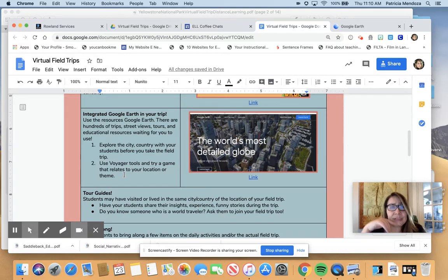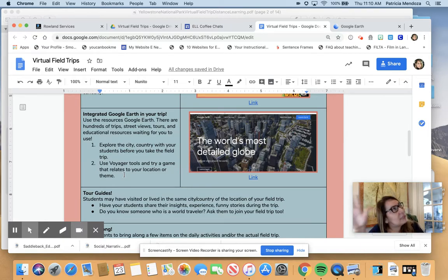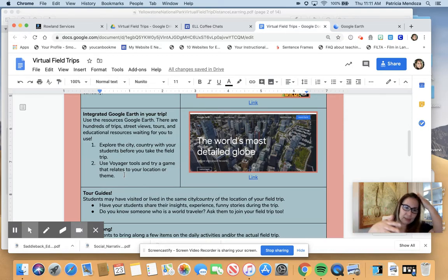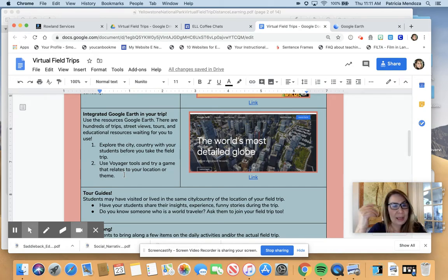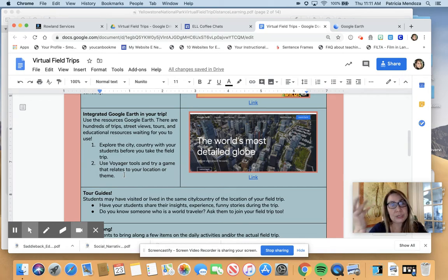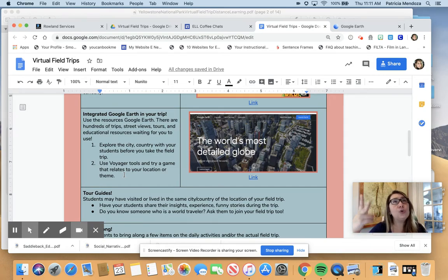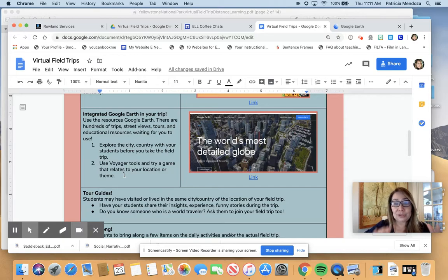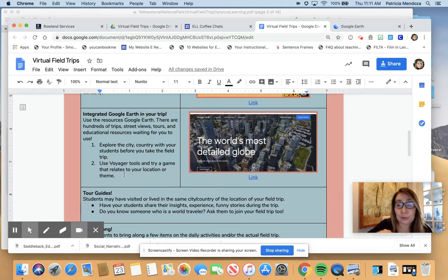Google Earth has this really cool tool called Voyager. They already have tons of tools, but Voyager has things already created for us. They have an education page, but also other things — tools not just specific to educators, but we as educators know how to use them. Street View, tours, marketplaces, and games — they have games on here. I highly recommend going to Voyager within Google Earth and seeing if there's something relatable to your field trip.